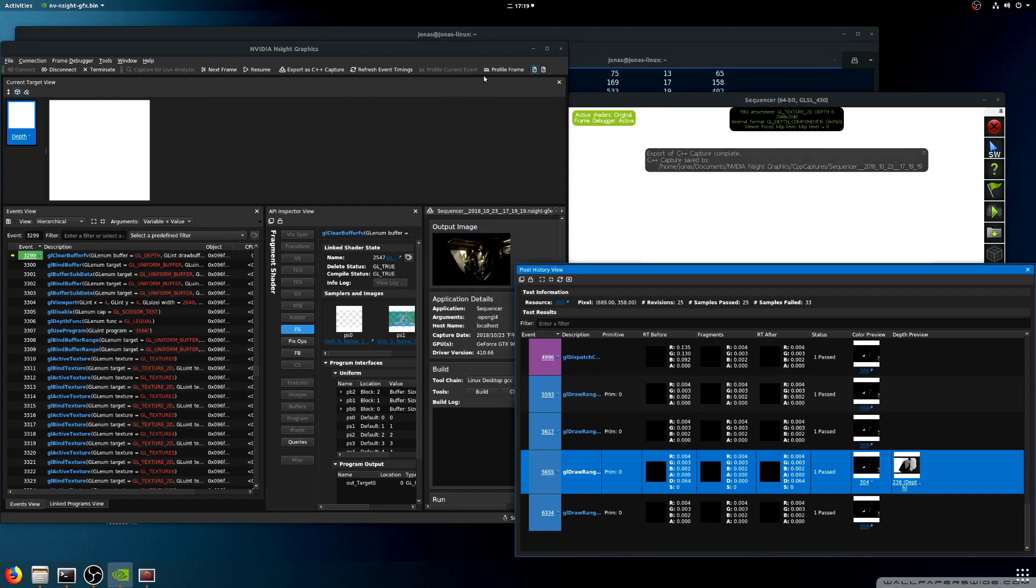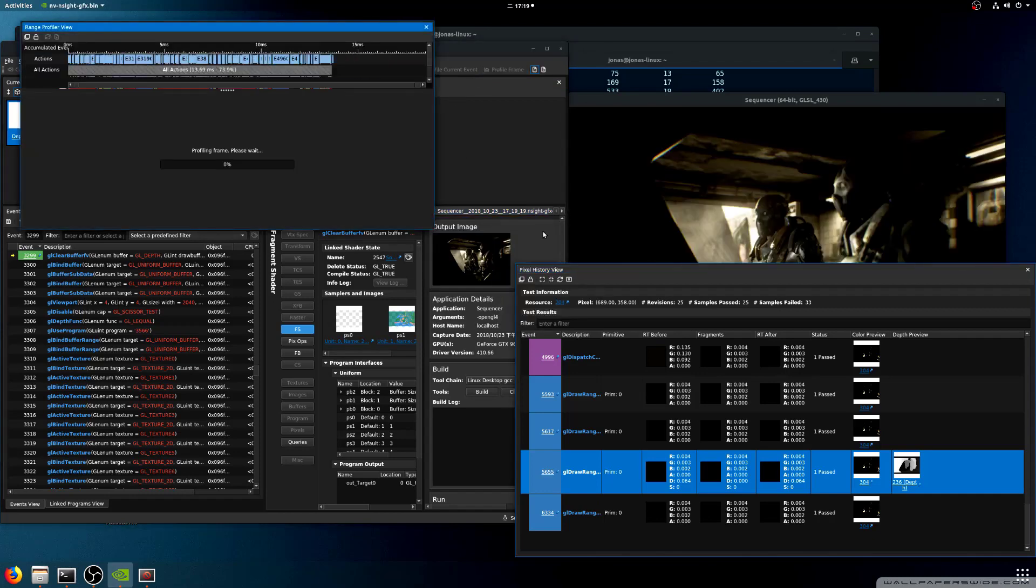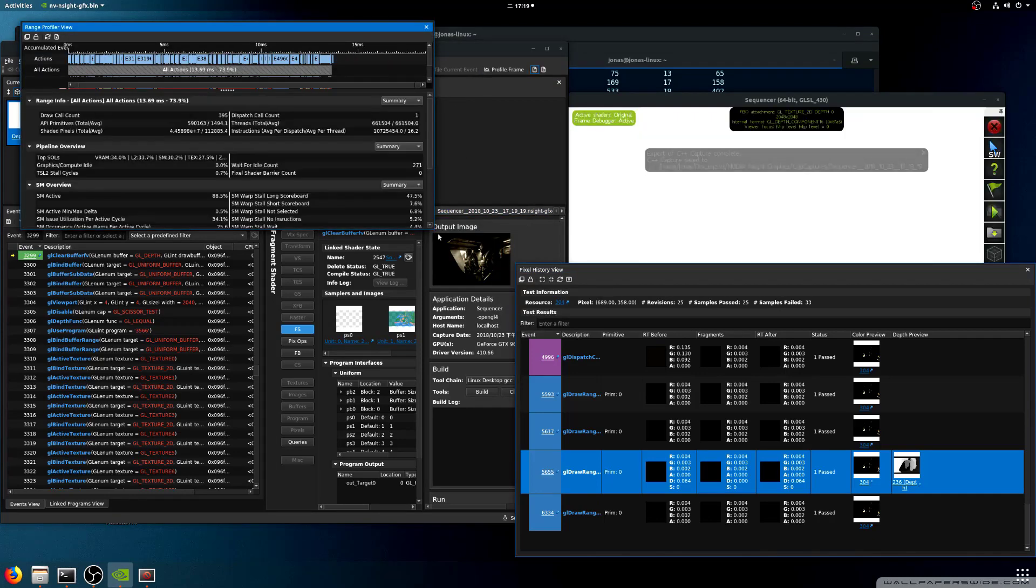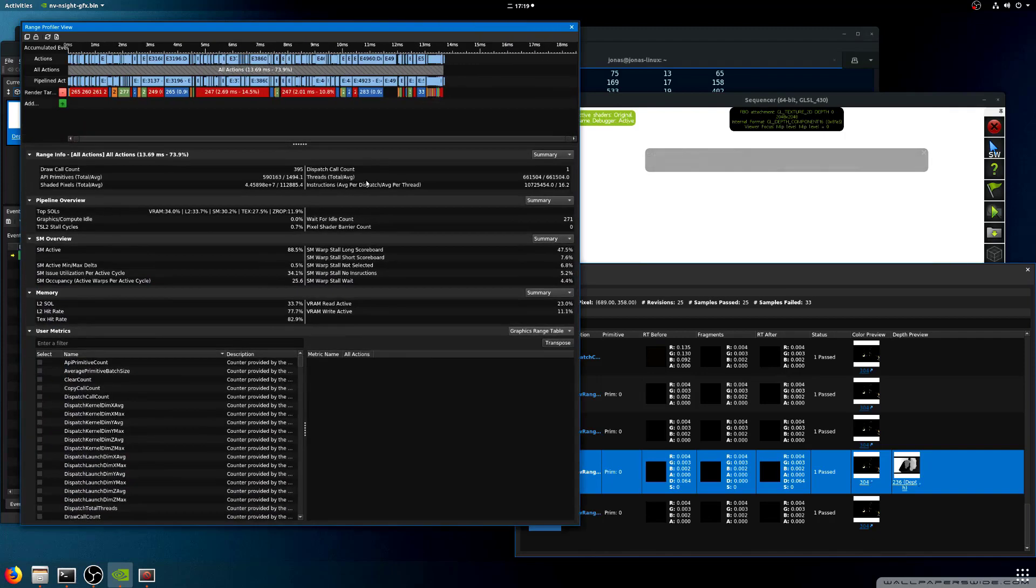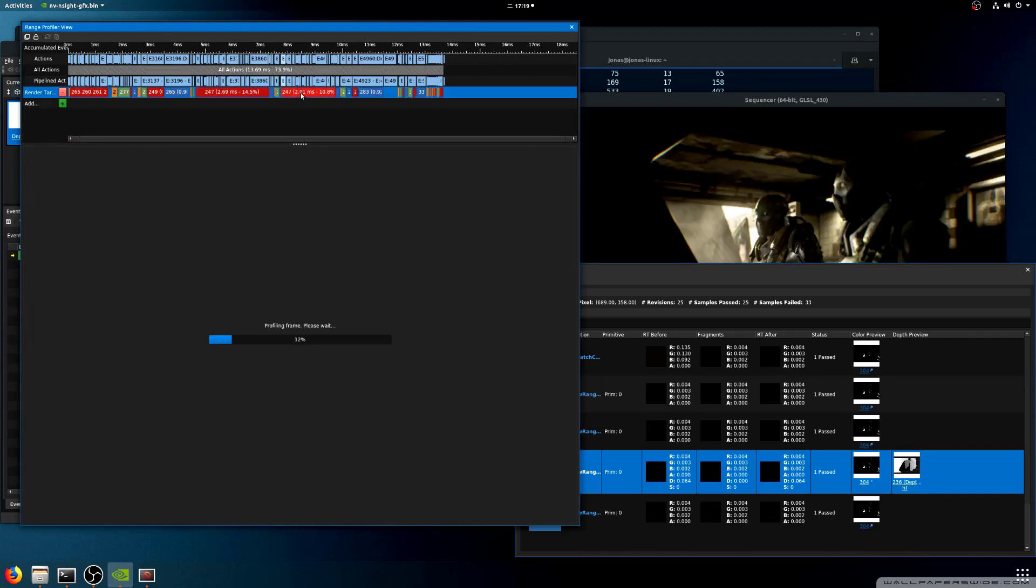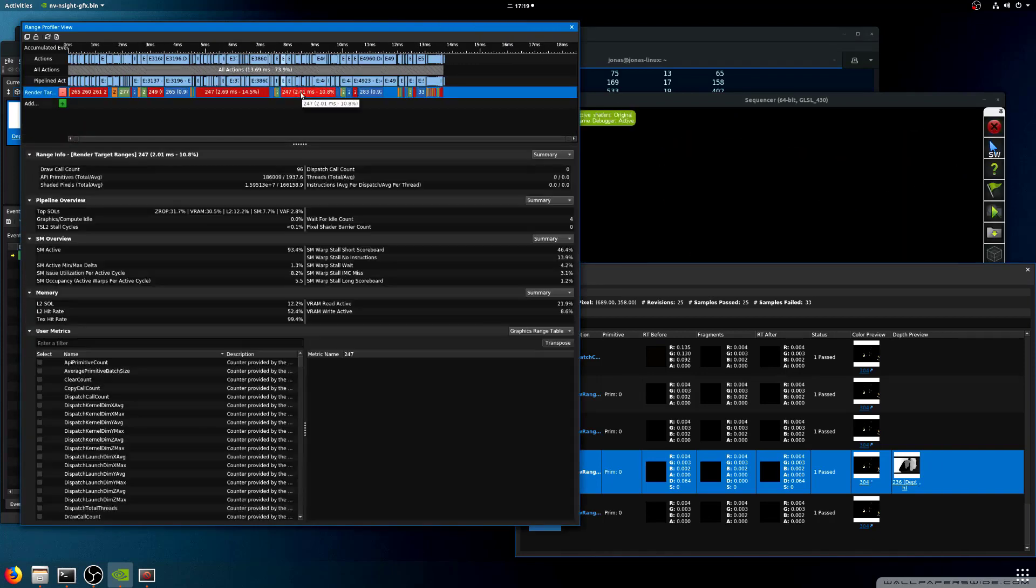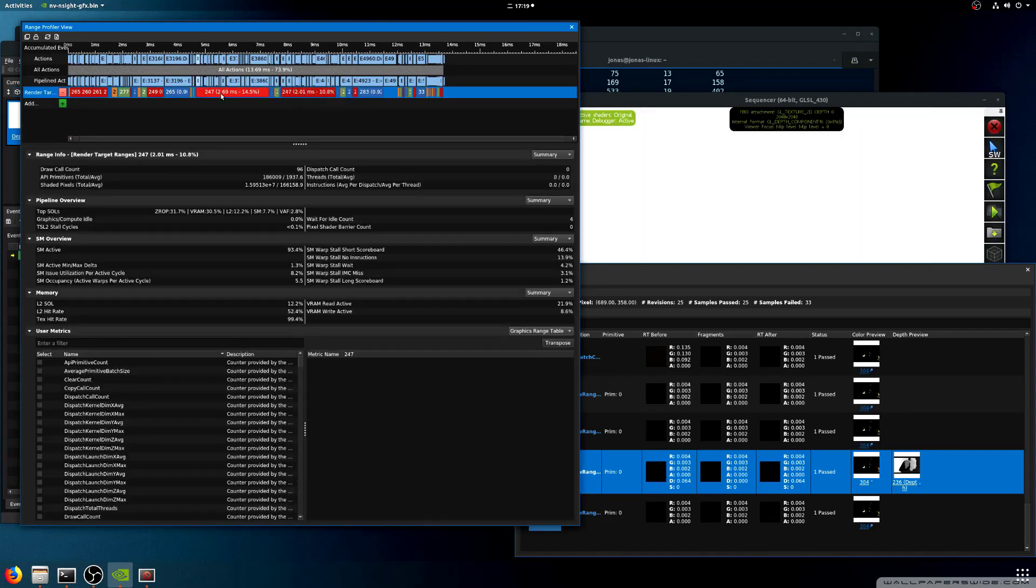In addition, Insight Graphics supports OpenGL 4.5 core profile and over 100 extensions. A link for a full list of extension support can be found in the description below.